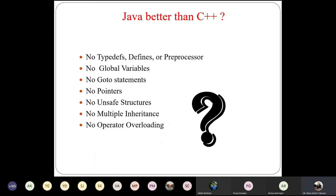What makes Java better than C++? Java does not have typedef, define, or preprocessors, global variables, goto statements, or pointers — the pointer concept is totally removed from Java. Multiple inheritance and operator overloading are also not included in Java. But Java includes GUI programming, network programming, database programming, web programming, and many more facilities added compared to C++.